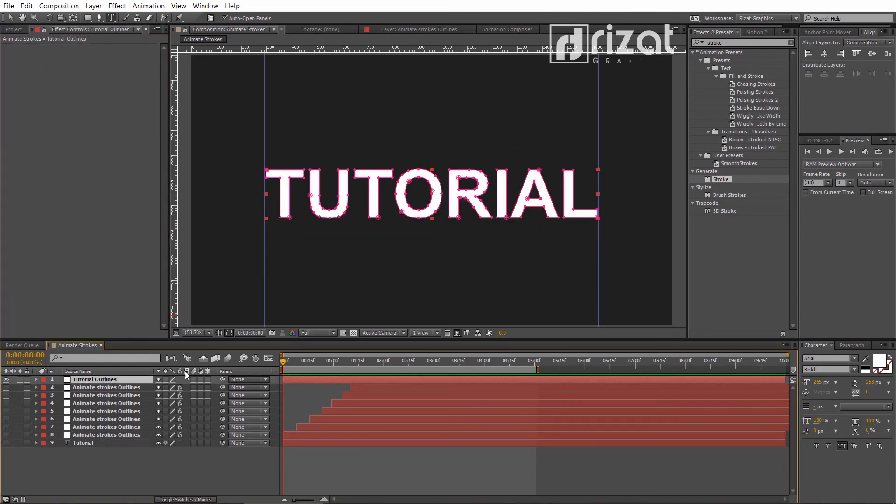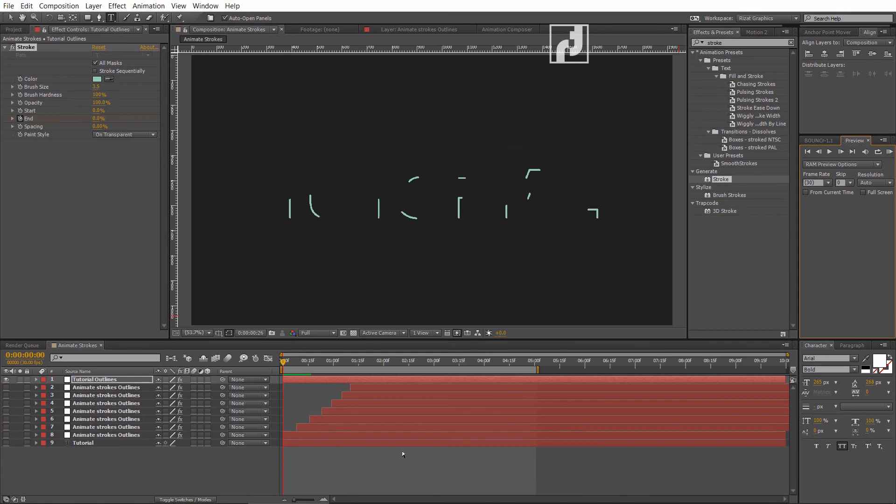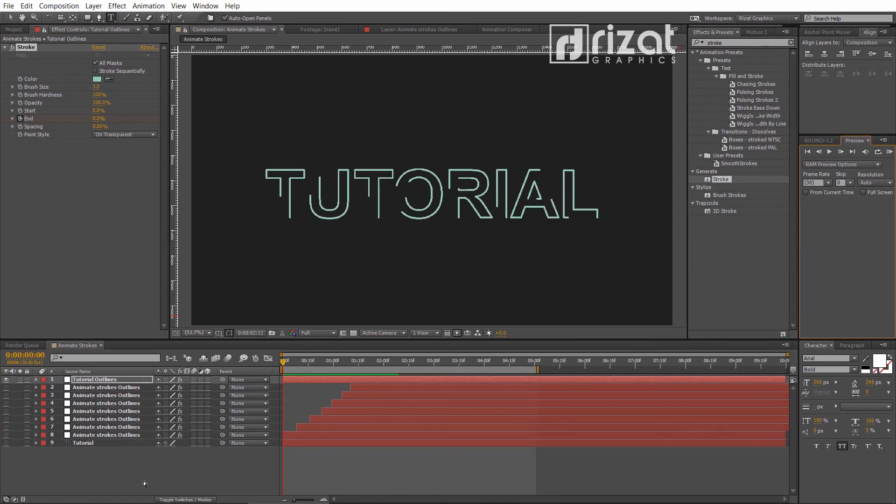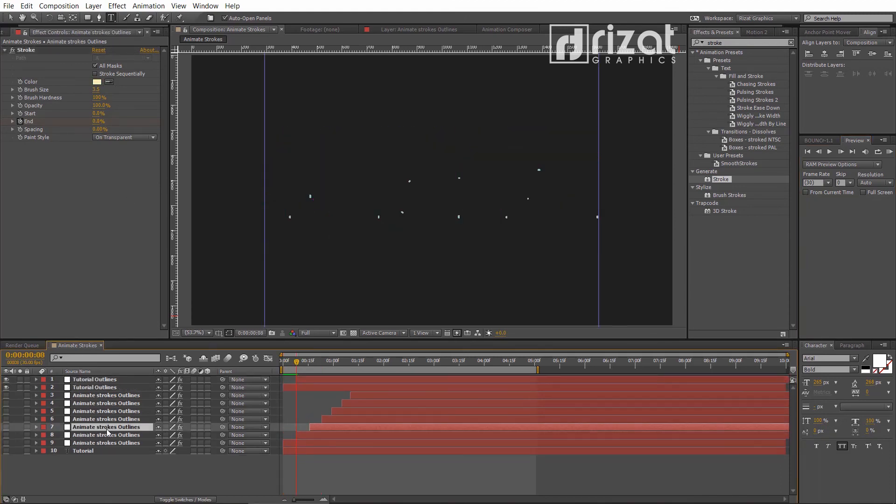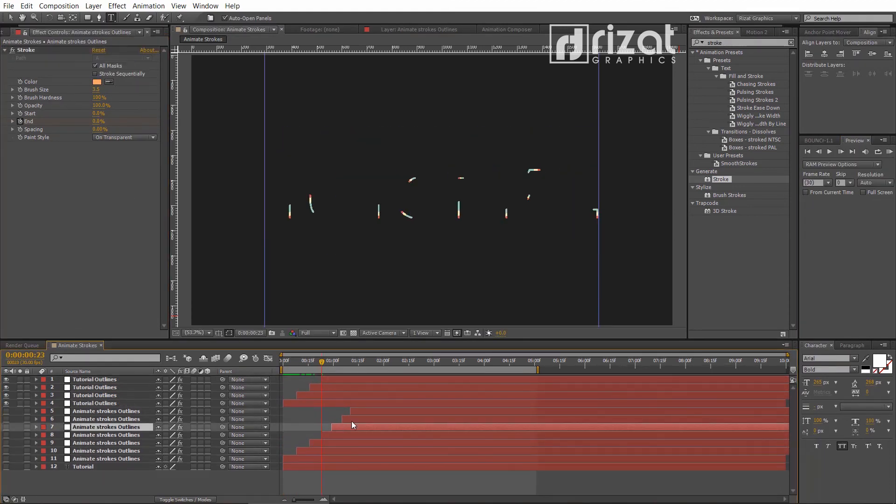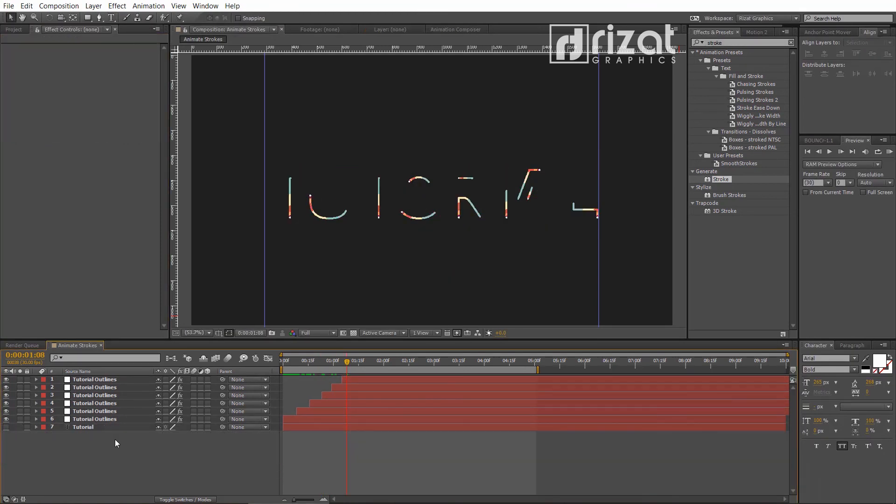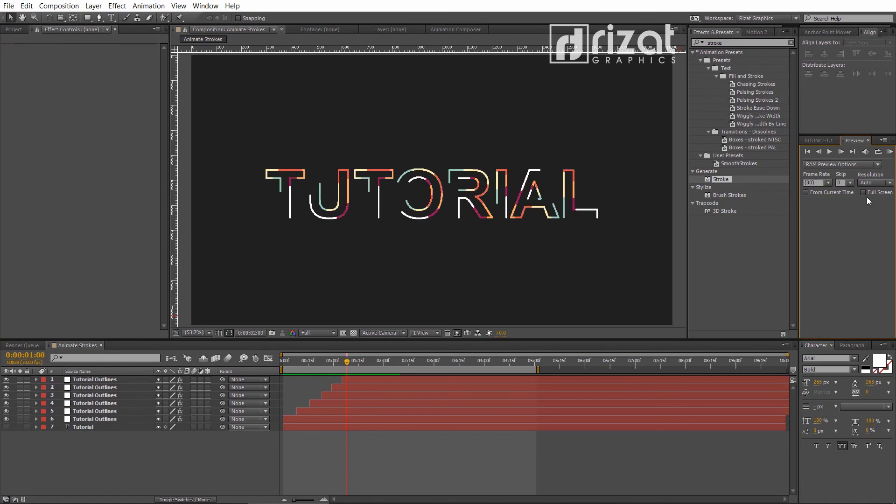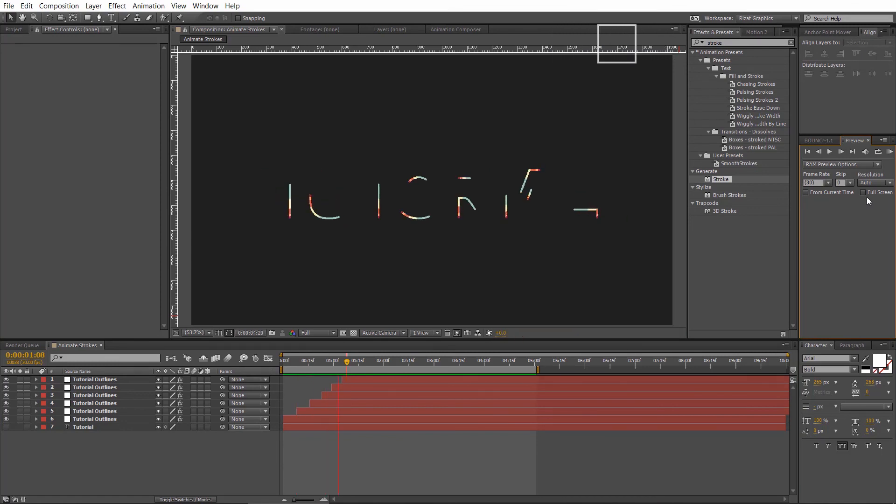Set the time cursor to the first frame and press Ctrl-V to paste the stroke effect. Now, the same style will be applied to the new text layer within 2 seconds. Cool. Let's preview this. Cool.